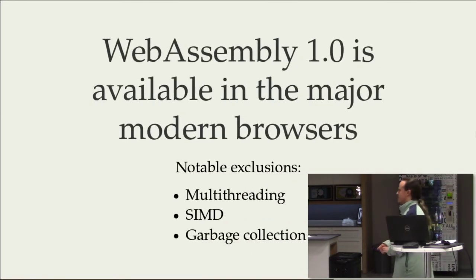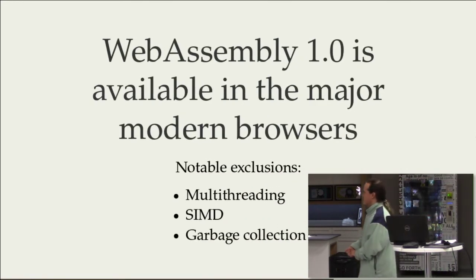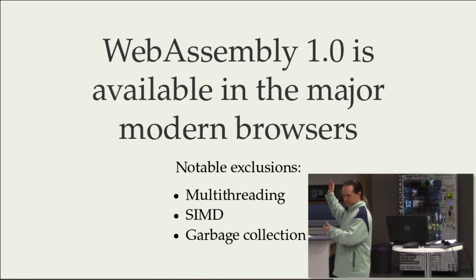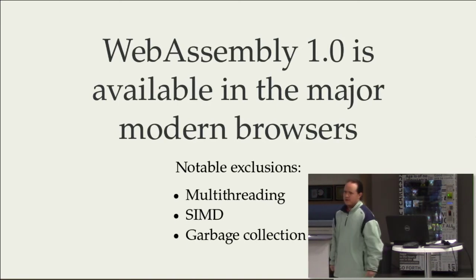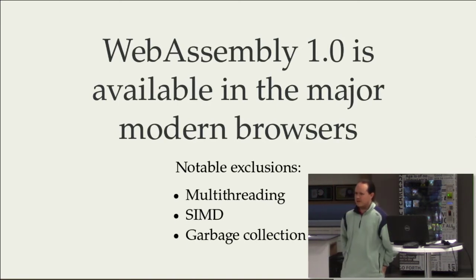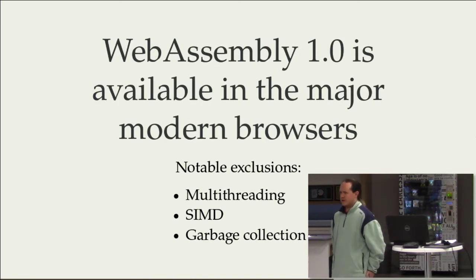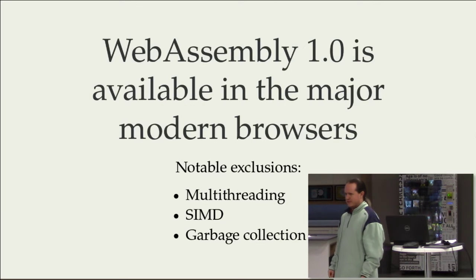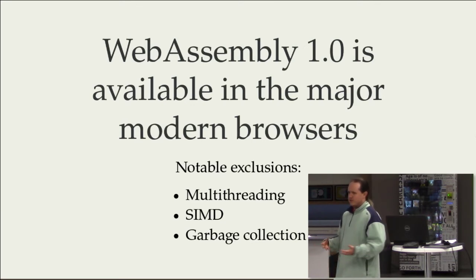This web assembly thing. It's actually available now in version 1.0, which they call the minimum viable product version.